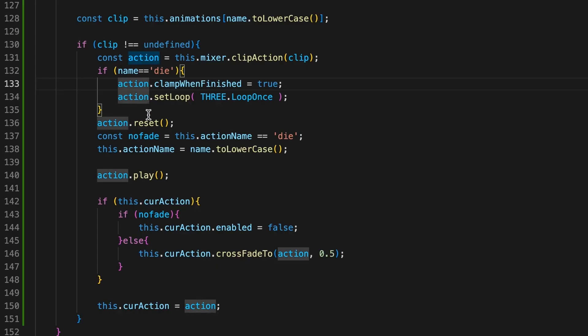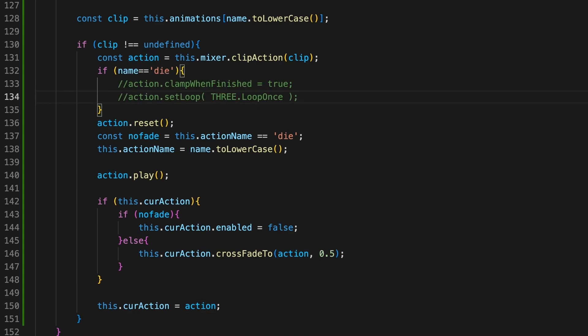But try commenting out the clampWhenFinished line to see its effect, and the setLoop line.